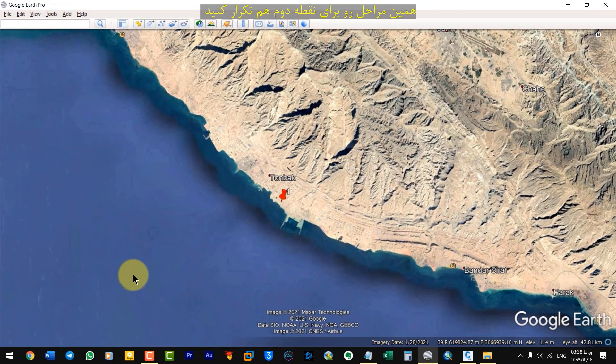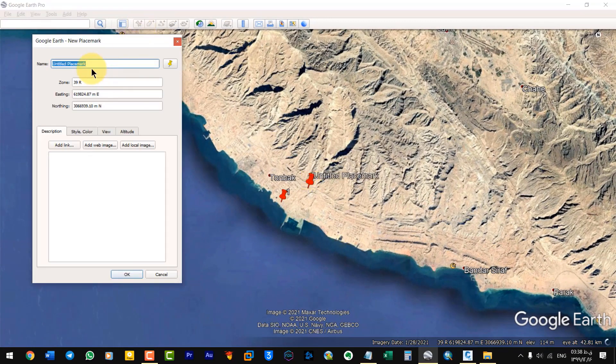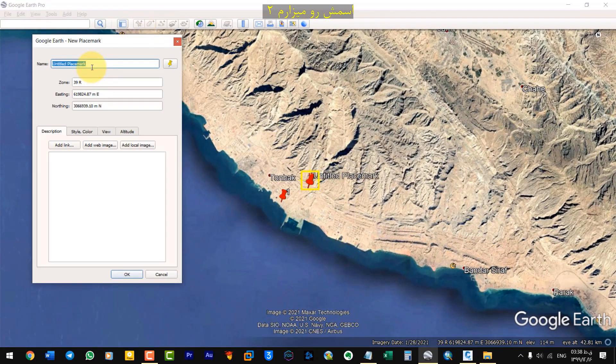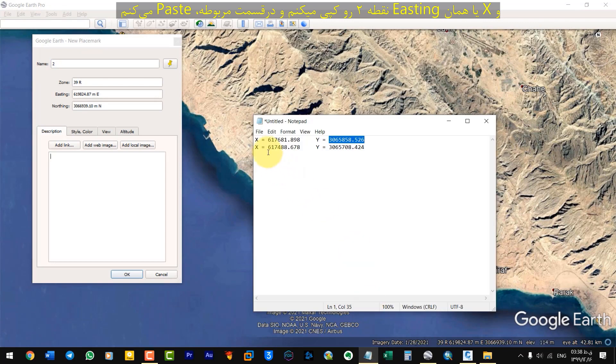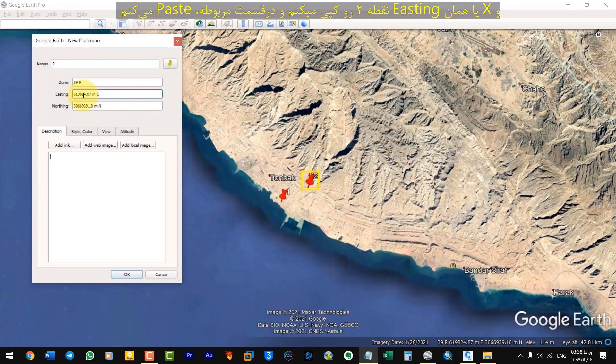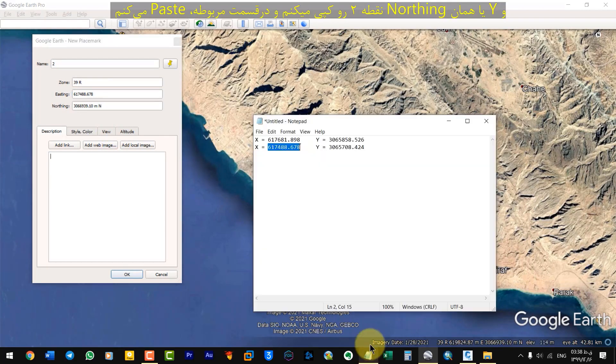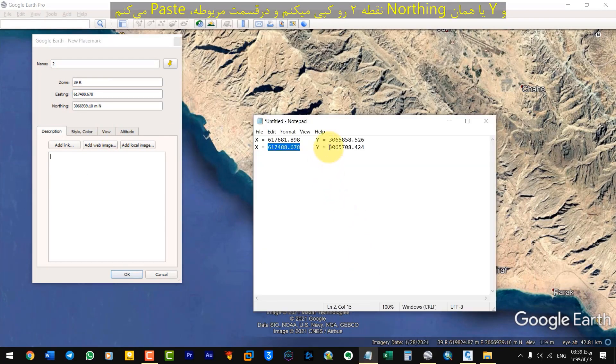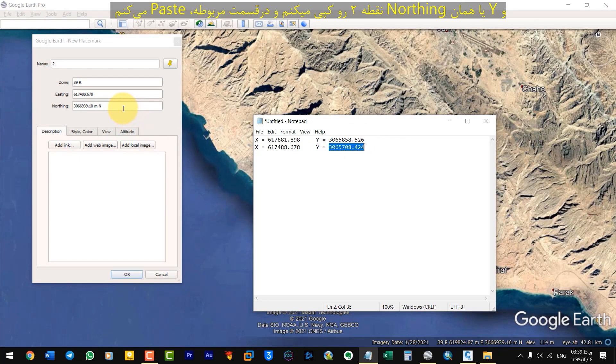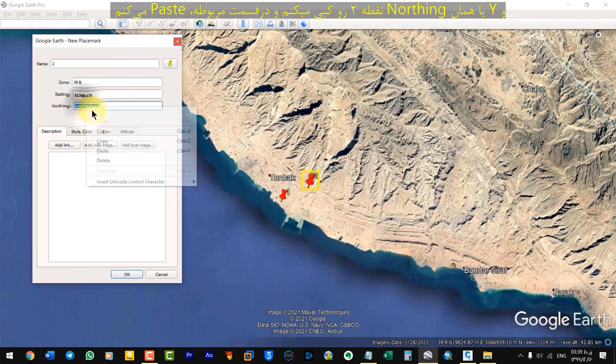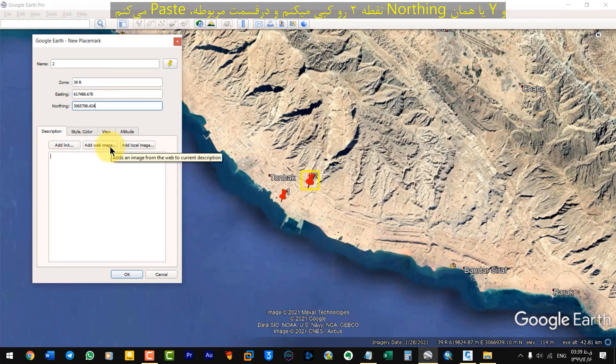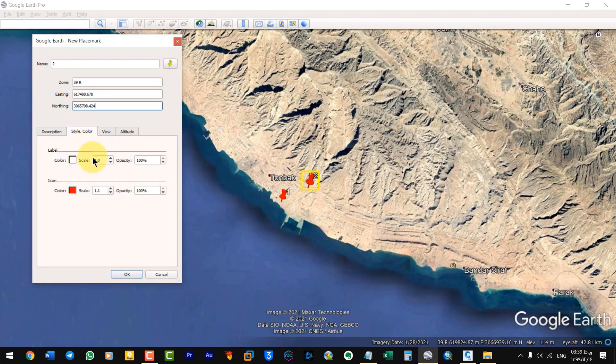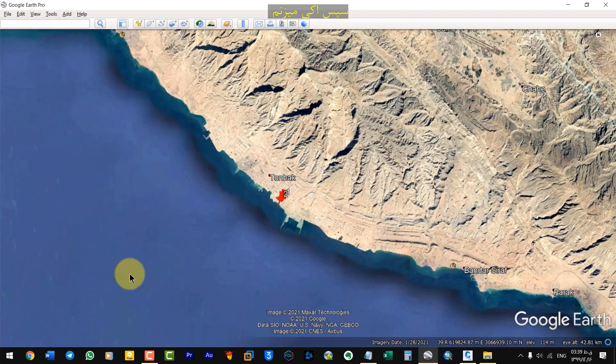Repeat the same step for the second point. I name it 2 and copy number 2 East and paste in the Easting field. And copy the North and paste in the Northing field. In the Style Color, icon color is red. And then OK.